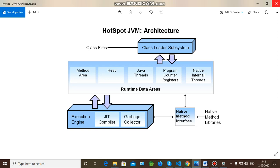The runtime data areas include the method area, heap area, Java threads, program counter registers, and native internal threads. The heap area is mainly responsible for storing class instances and array variables. The method area is responsible for storing class structures, constructors, method values passed between method executions, interfaces, and so on.